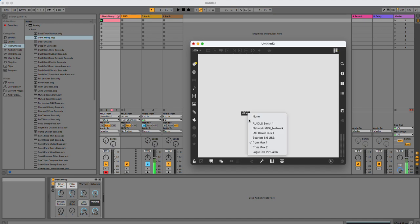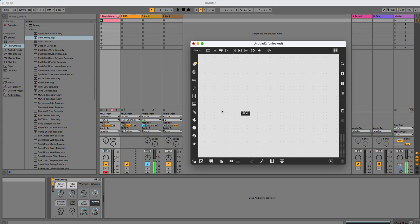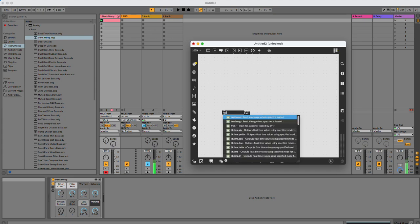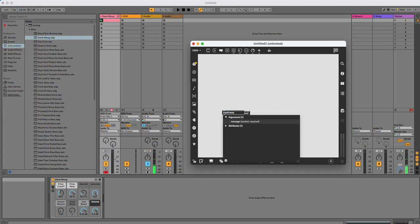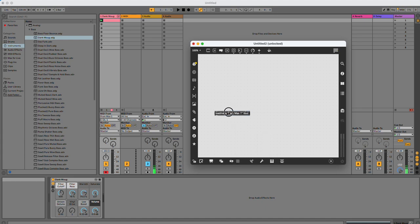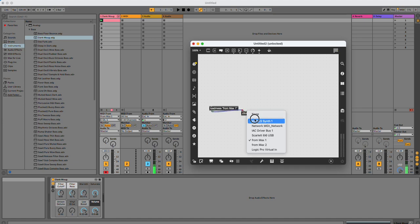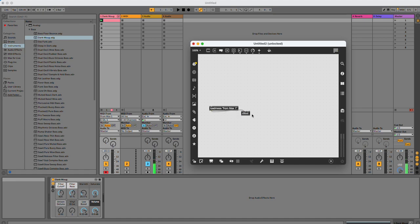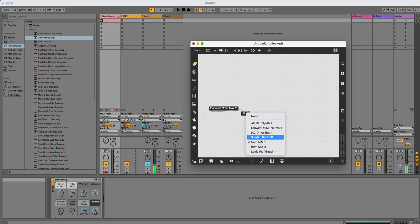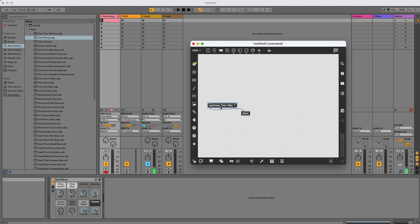The problem is that I would have to do this every time I open the patch, and if I was using this in performance, I would probably forget. So I'm going to instead use loadmess and say from Max 1. And now when I connect that, let's change it back. And now when I double-click on loadmess, which will load when I open the patch, it has changed it to from Max 1. So that's good.